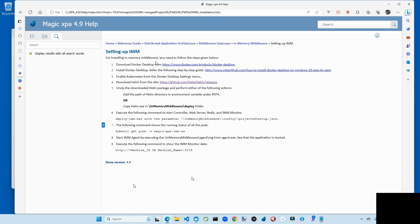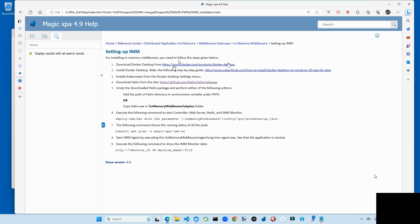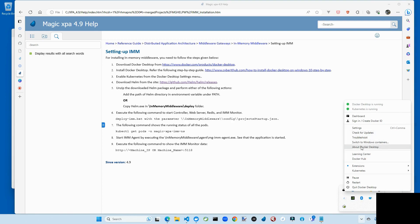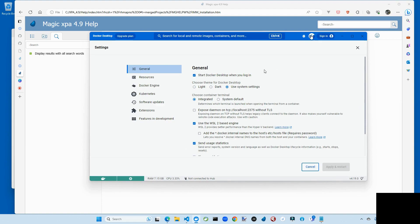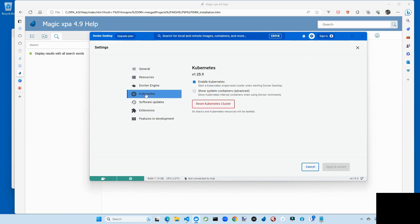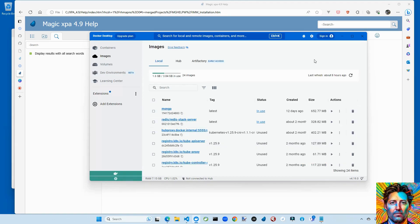So the first prerequisite is Docker Desktop. You're going to have to download and install that. There is a guide, but it's pretty straightforward. Next up, you're going to have to enable Kubernetes. It's pretty simple. First of all, you need to make sure you're using Linux containers, which you can get from the system tray icon. This will let you switch between Windows and Linux. You want to make sure that you're in Linux mode. In Docker itself, in settings, there's a Kubernetes page. You want to make sure that enable Kubernetes is checked.